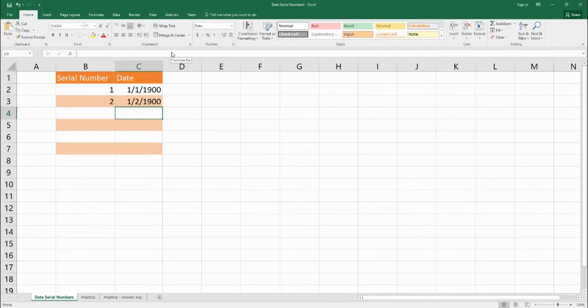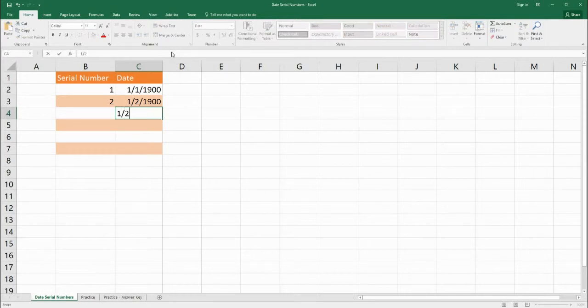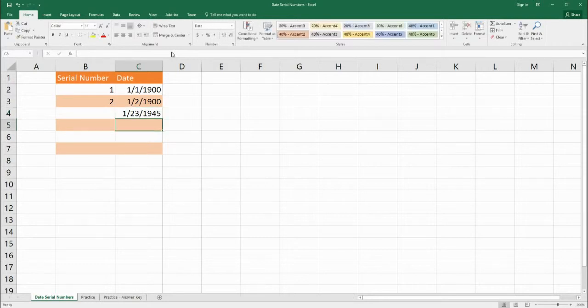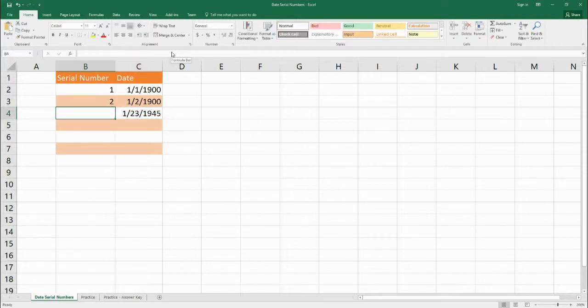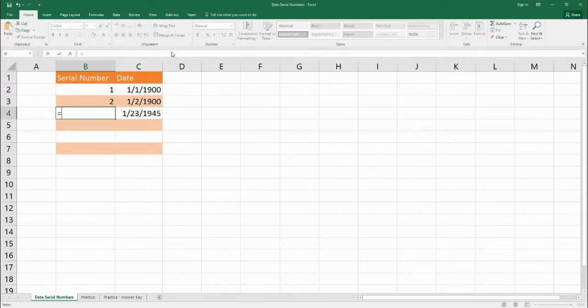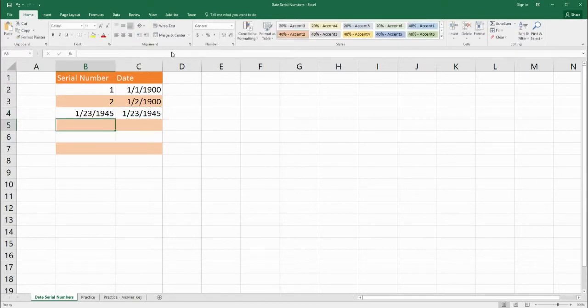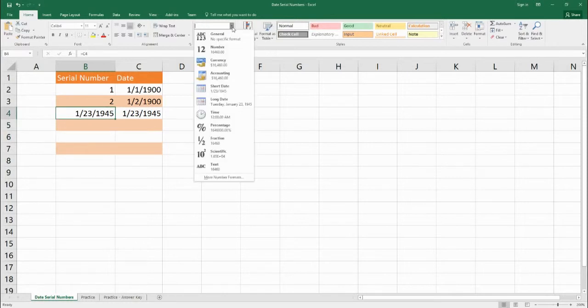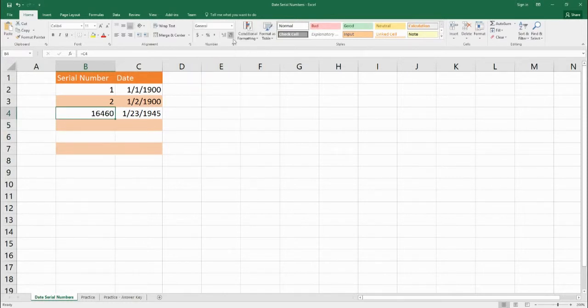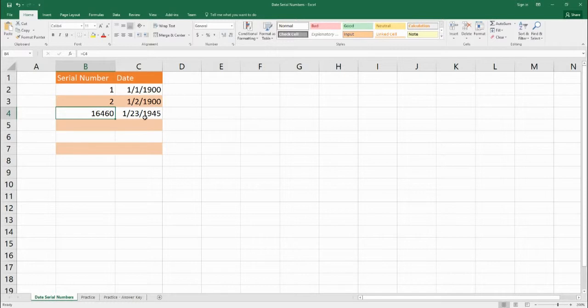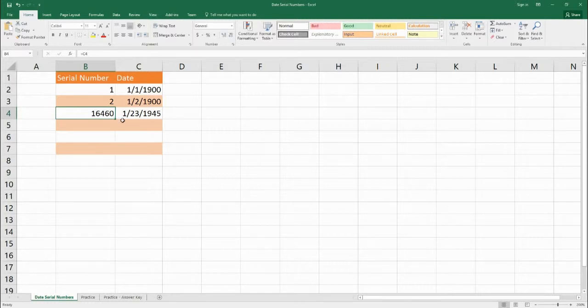We can also do the reverse. So in C4 we're going to put in the date, how about January 23rd 1945. And we want to find out what that serial number is. So we're going to set the cell B4 equal to the date. Right now it's giving us the date but we're going to change that number back to a general number so that way it has no specific form. So January 23rd 1945 is actually the serial number 16,460. It's the 16,460th day in the entire series of numbers for dates.